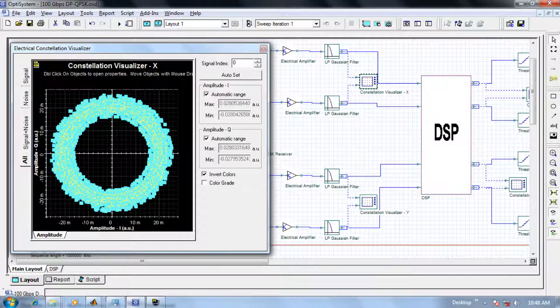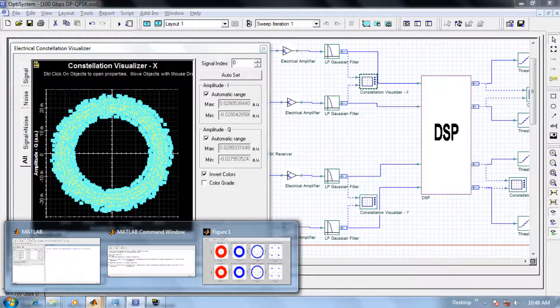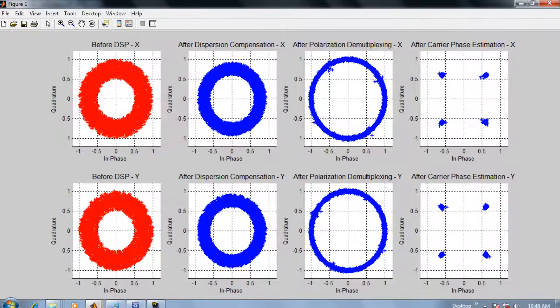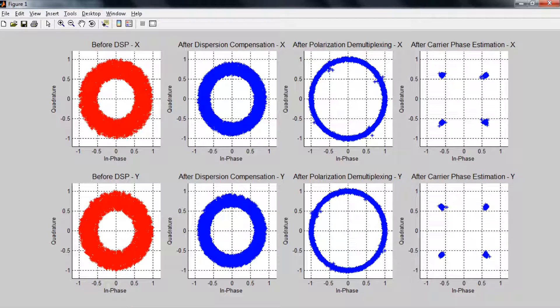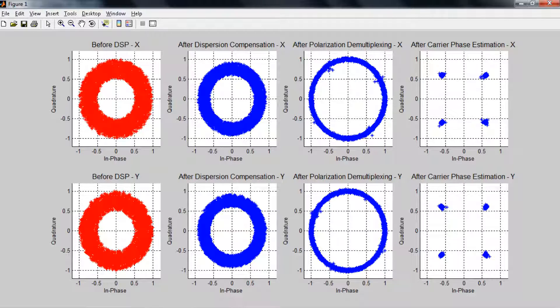In this example we have taken advantage of our MATLAB co-simulation capability to do the digital signal processing. On this screen we'll see various constellation diagrams before the DSP, after dispersion compensation, after polarization demultiplexing, and after carrier phase estimation.